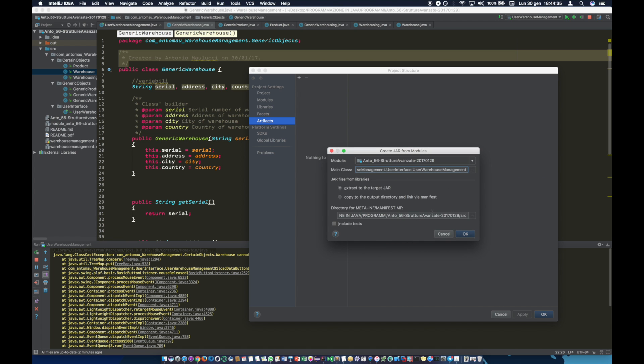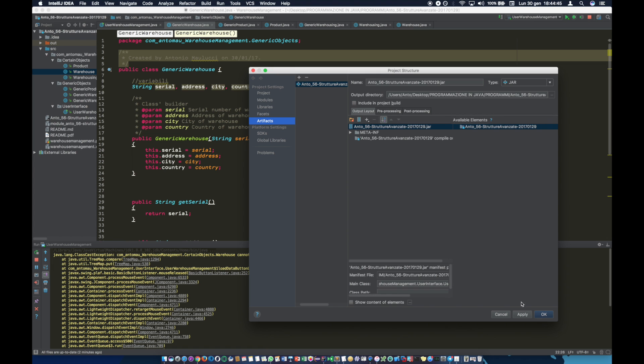This is the extraction path. If it's correct, click the OK button. Now apply and confirm changes.